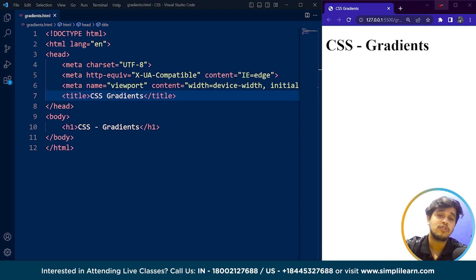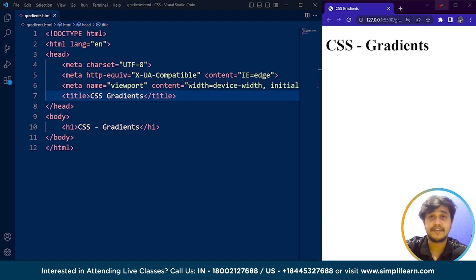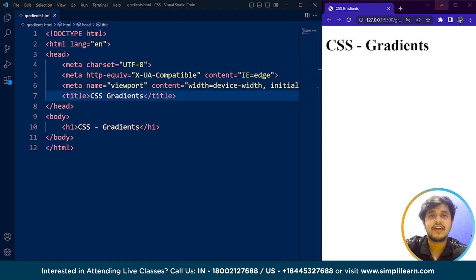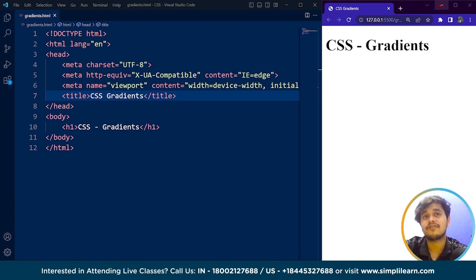Before we move on to the programming part, let's understand what CSS gradients are. CSS gradients are a way of creating a smooth transition between two or more colors in a web page. Gradients are created by defining two or more colors and then specifying how those colors should be blended together to create a smooth transition between them.